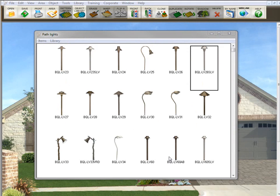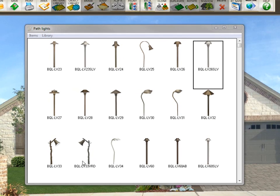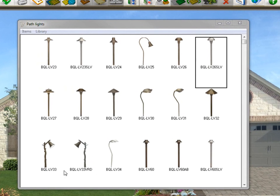Now, if you've made a library and you decide that you don't want certain items in the library, it's easy to delete them instead of remaking a whole new library. For example, let's say I don't want these two lights here that look like sticks.